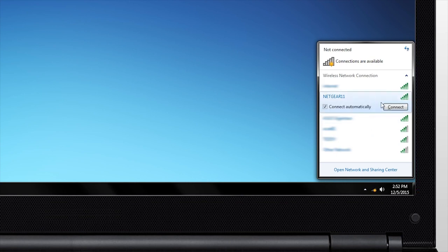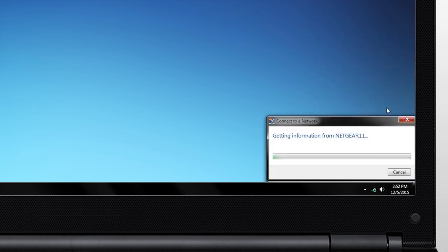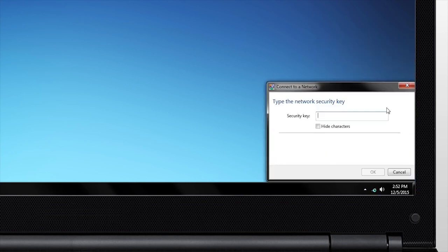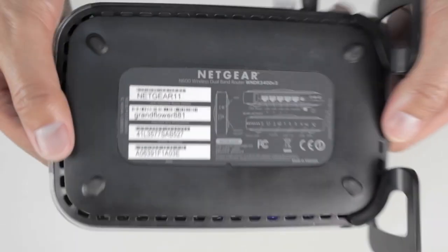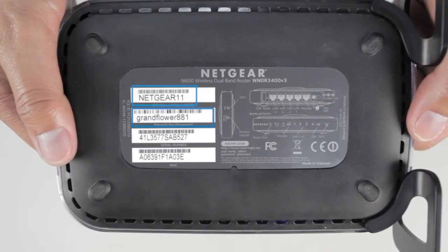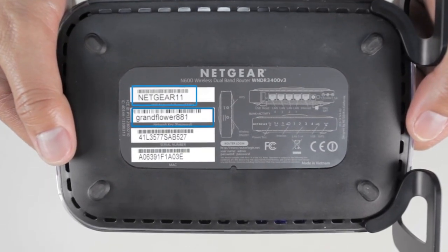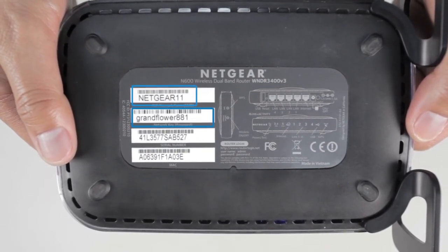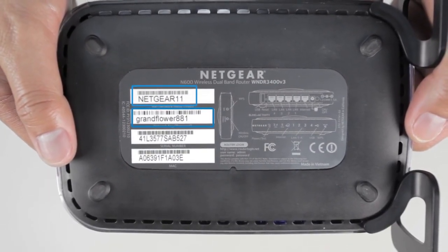Next, look for the list of available Wi-Fi networks and find the one you wish to connect to. Use the pre-configured network settings printed on the bottom of your Netgear router.